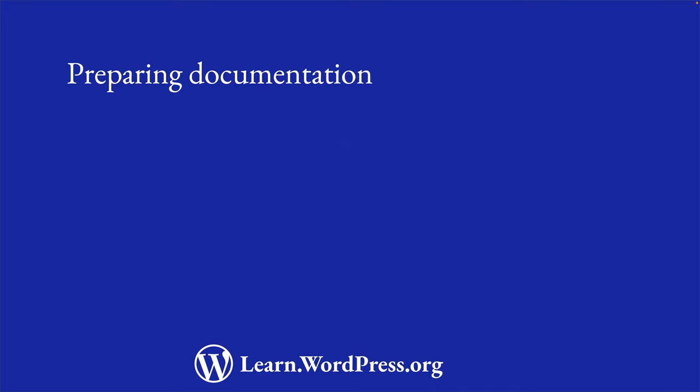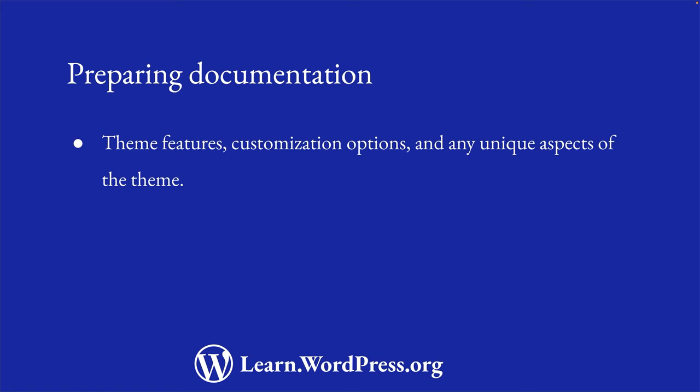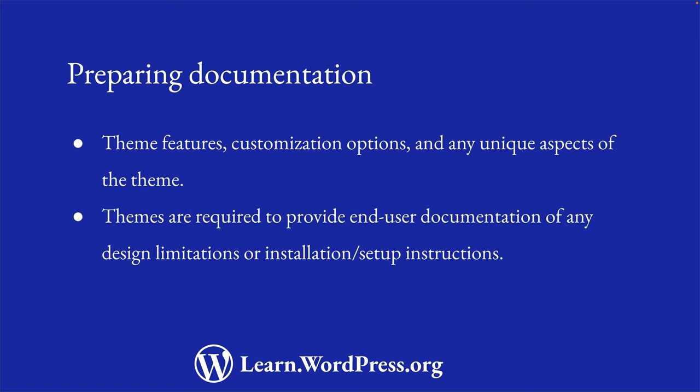The final step in preparing your theme for submission is to create documentation that details the theme's features, customization options, and any unique aspects of the theme. Themes are also required to provide end-user documentation of any design limitations or extraordinary installation or setup instructions.